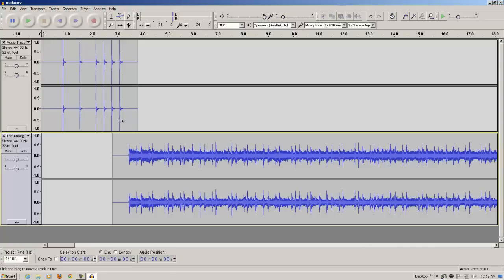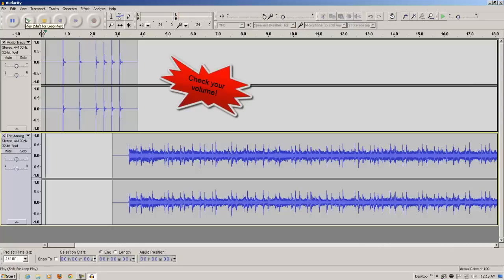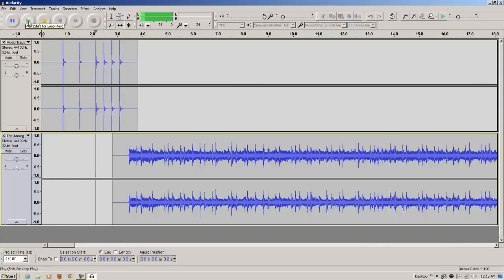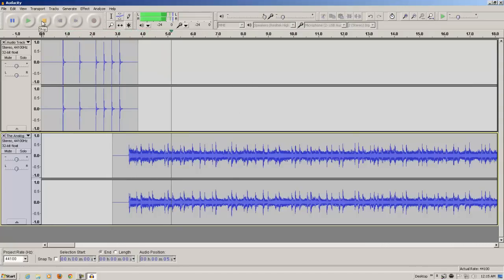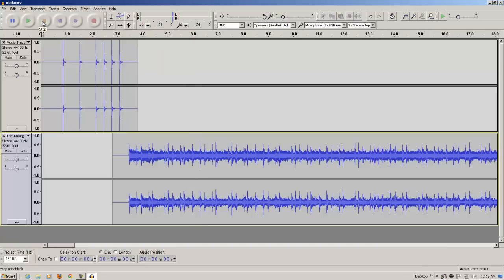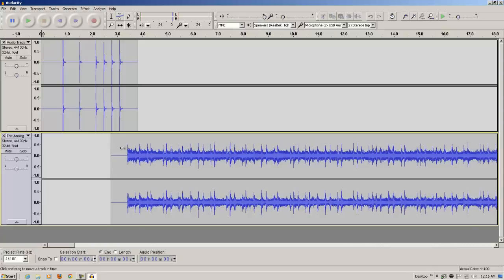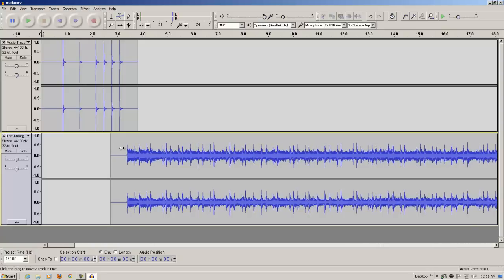So, I'm going to press play and see how it sounds. If you notice, the song started a little too late. So, what I'm going to do is I'm going to drag it back a little bit to the left, a little bit closer to the last click. And I'm going to play it again.